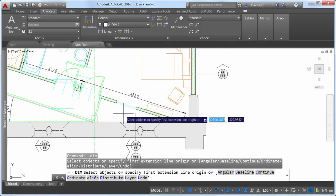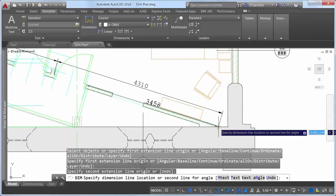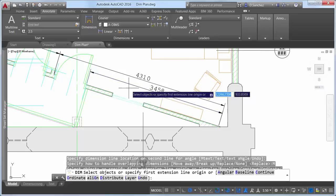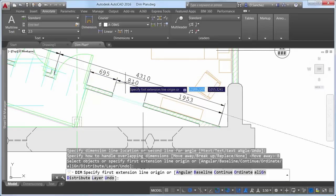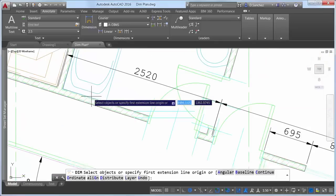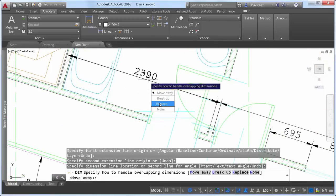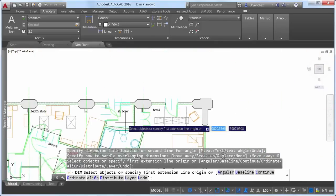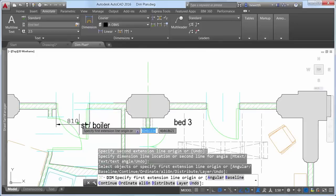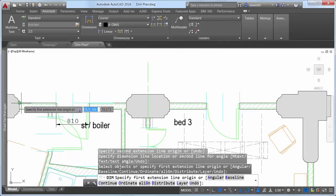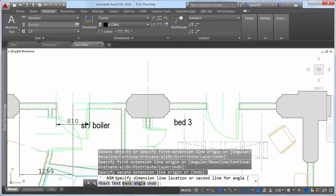If you attempt to create a dimension that overlaps with other similar dimensions, a cursor menu offers options to automatically move, break up, or replace the existing dimension — in addition to simply placing the new dimension on top. The DIM command further simplifies creating dimensions by eliminating prompts to modify the dimension text and angle; the default values are automatically applied, but these options are available from the command line and right-click menus if needed.